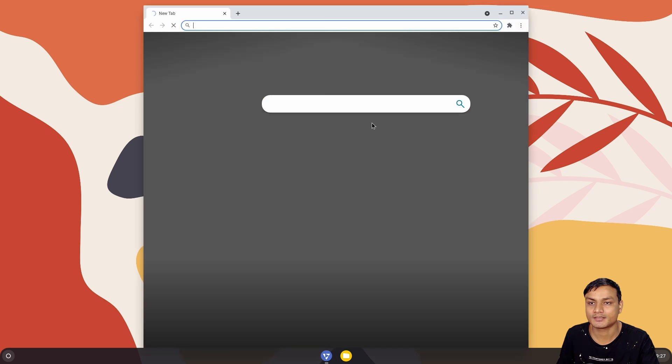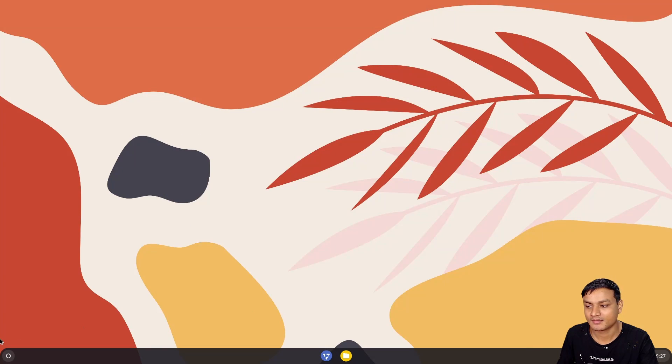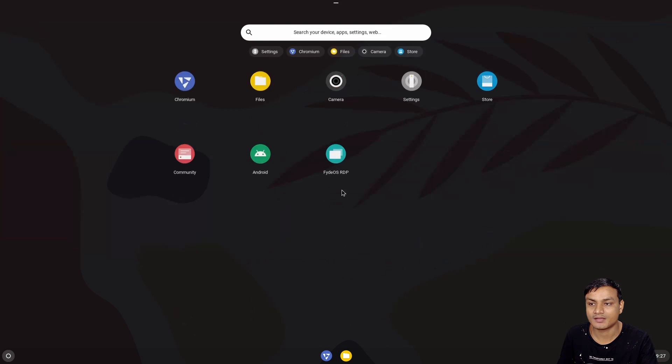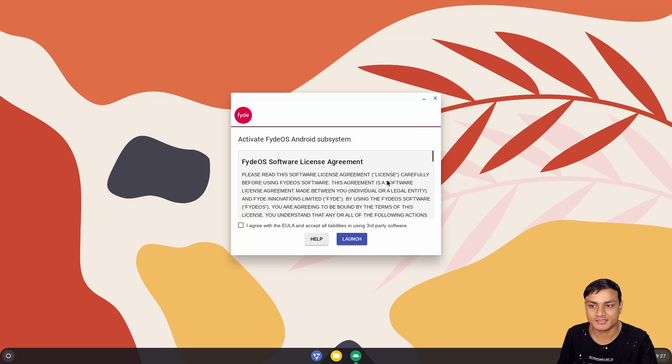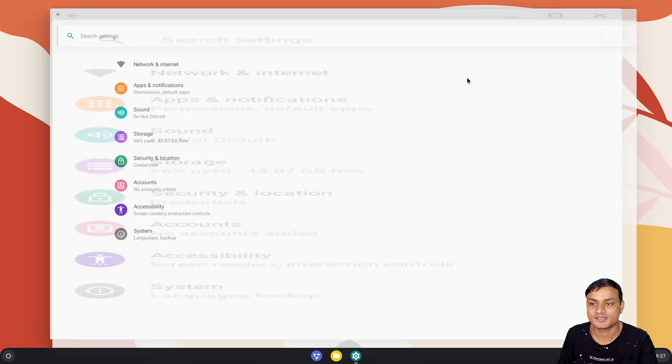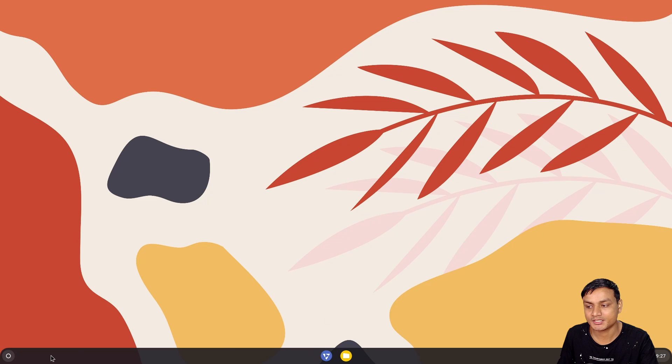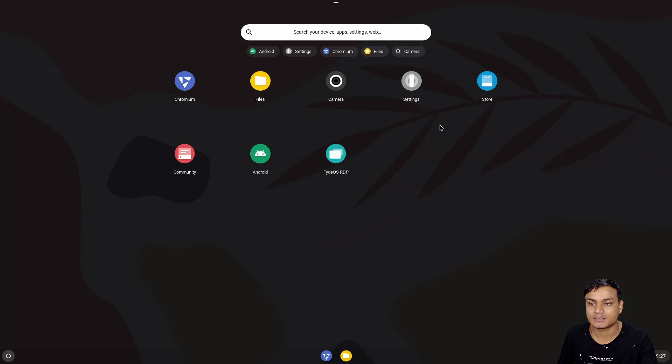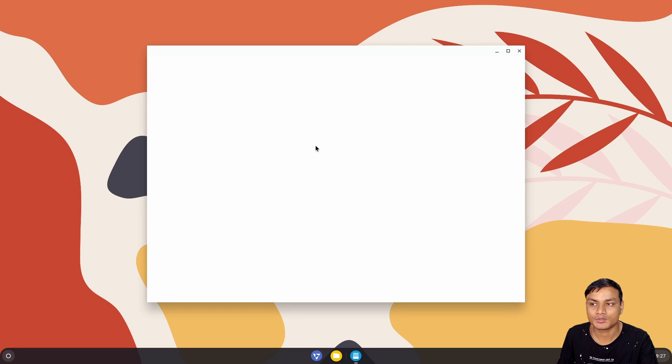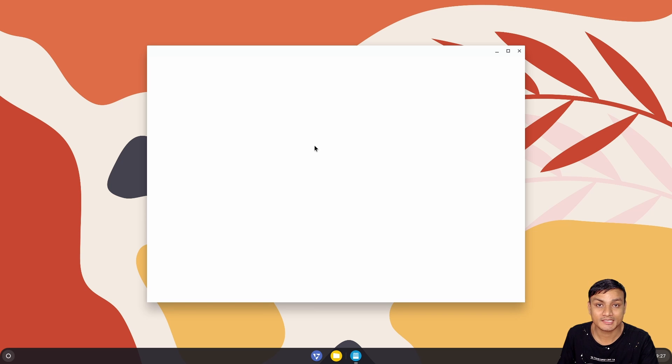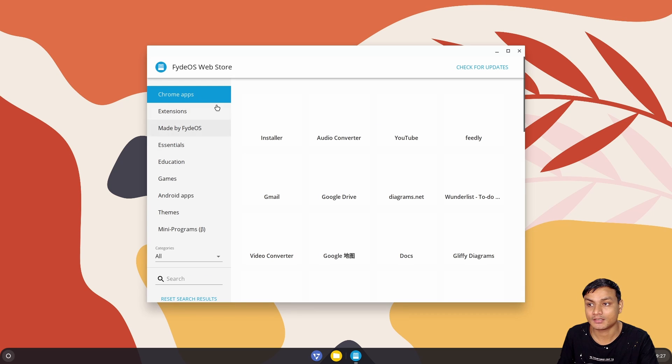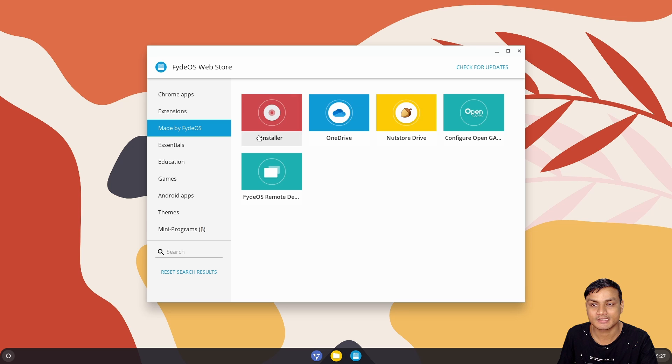I'm just going to show you guys how well it runs even in a virtual machine. This is Chrome. We have Android systems. You can see now we can run Android applications.